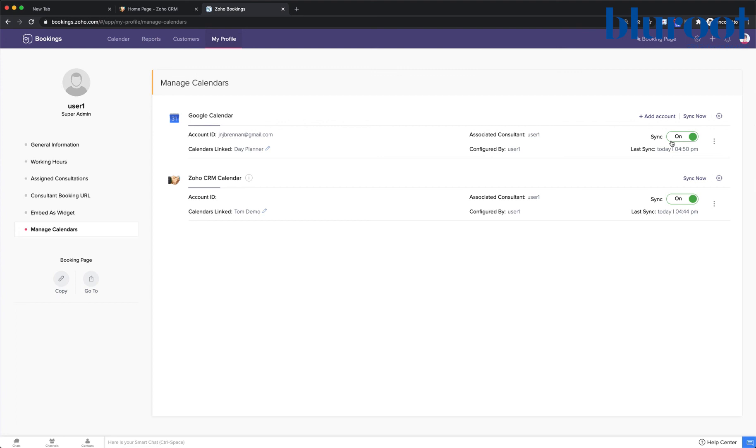Again, this is really useful for just making sure that both systems are in sync with each other and we don't get double booked and we don't miss appointments.